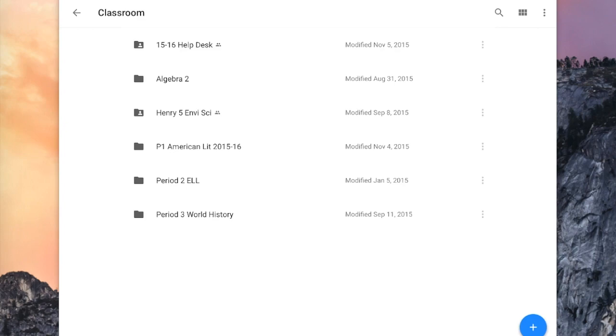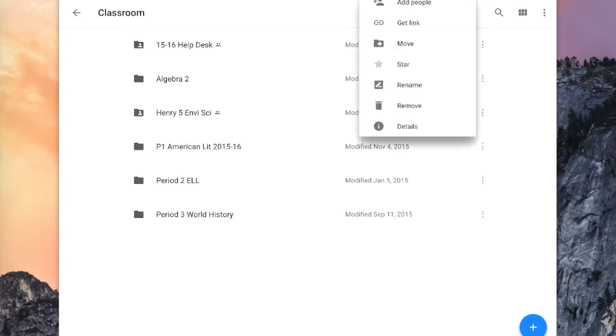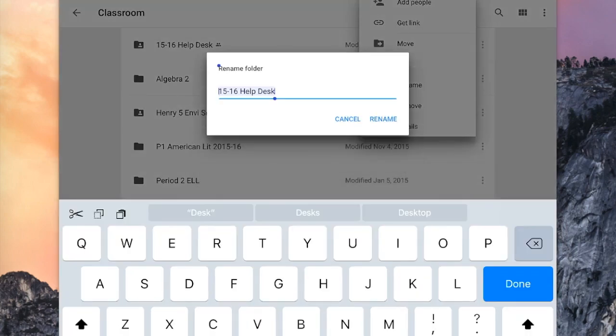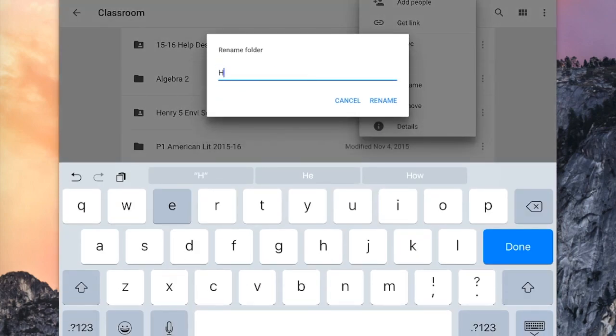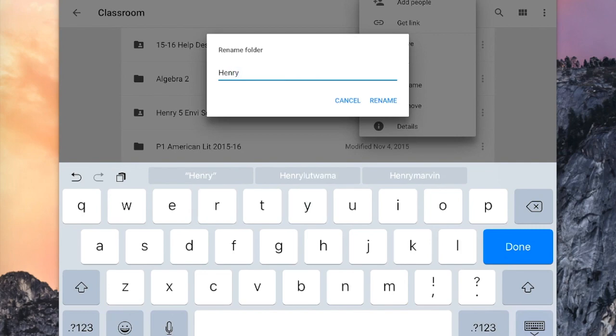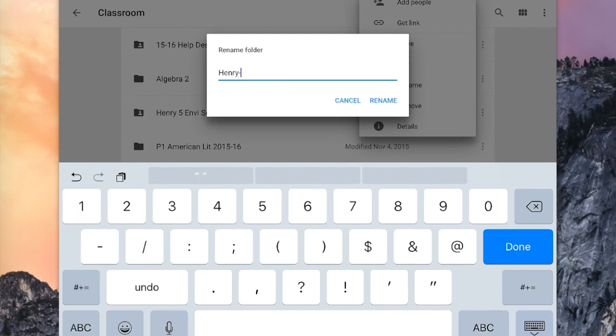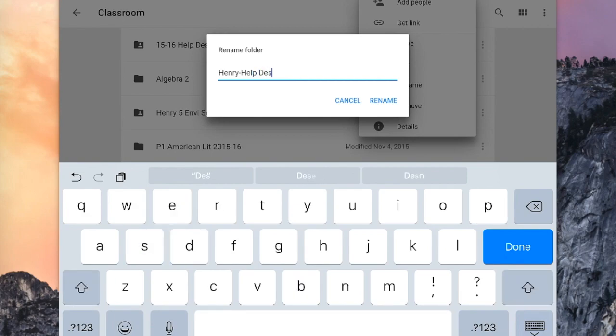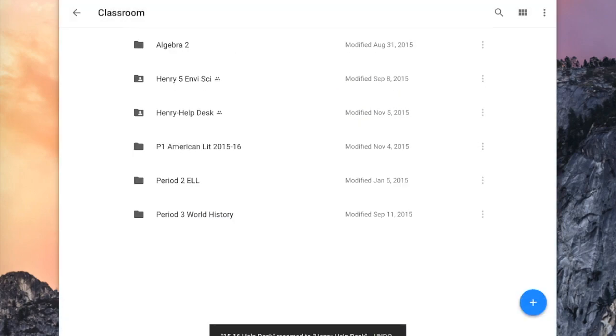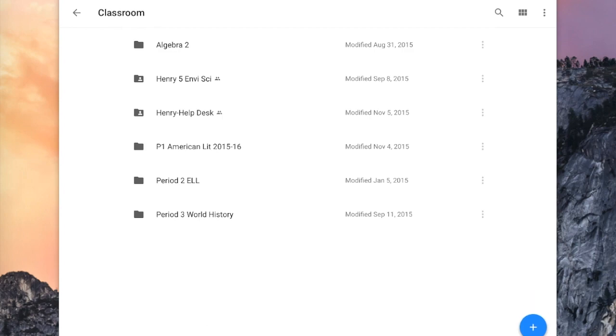And the 1516 Help Desk folder first needs to be renamed. So I'm going to tap on those triple dots, and I'm going to tap Rename. And I've instructed my students to make the folders their first name dash Help Desk, and then Rename. So now I'll be able to see all of my student folders by their names.